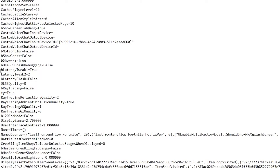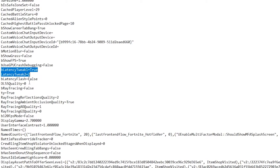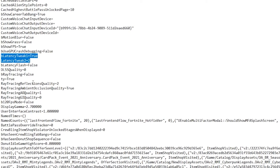Next is the latency tweak setting. This is actually the Nvidia Reflex Latency setting, and you can also change it from within Fortnite's in-game settings, so we are leaving this one as-is and moving on to the next settings.